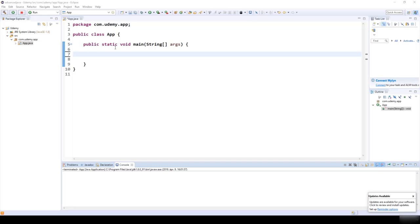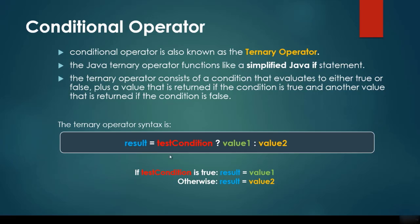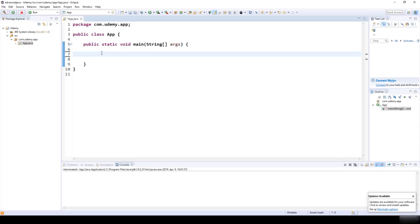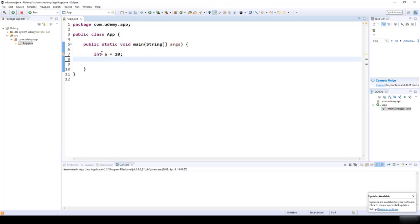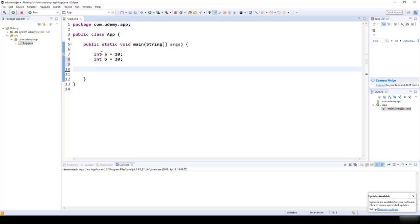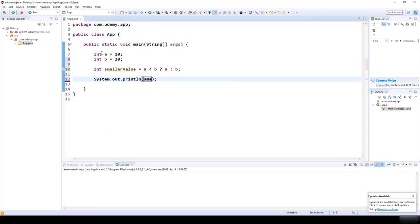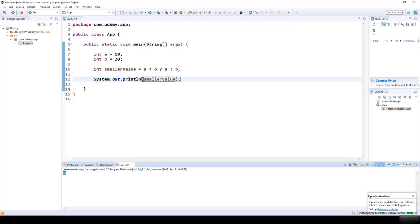In this lecture we are going to talk about the ternary operator. The syntax is: if the test condition is true, the result is value1; otherwise the result is value2. For example, with integer A = 10 and integer B = 20, we define: smallerValue = (A < B) ? A : B. If A < B is true, A is the result; otherwise B is the result. Running this prints the smaller value.